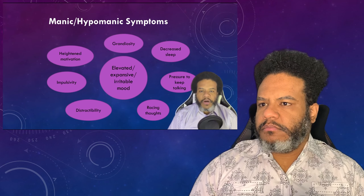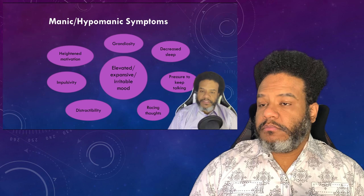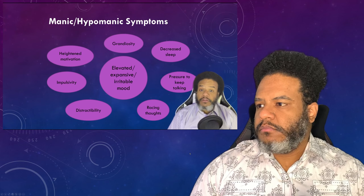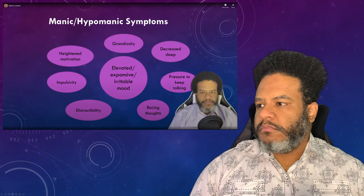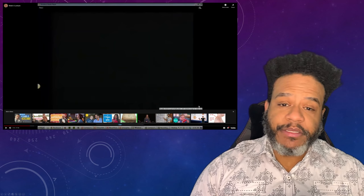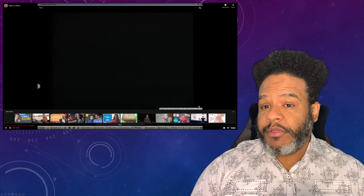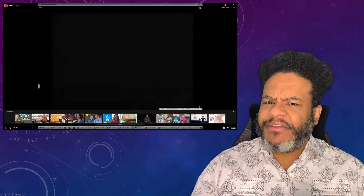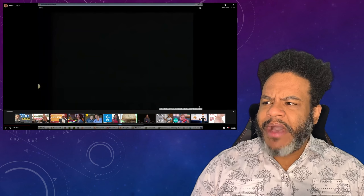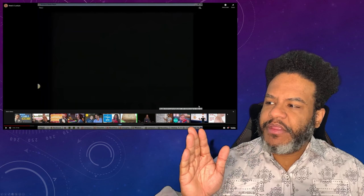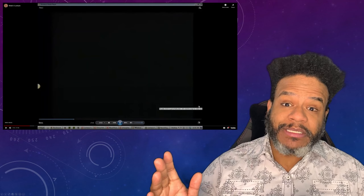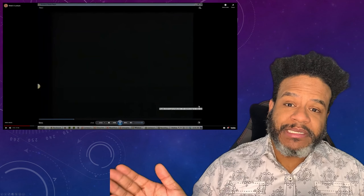Next, we're going to watch a video with Mary. We saw Mary before when she was in the middle of a depressive episode, and now this is Mary in the middle of a manic episode. These full videos are on Compass. I would definitely encourage you to go to the study videos page on Compass and watch those.